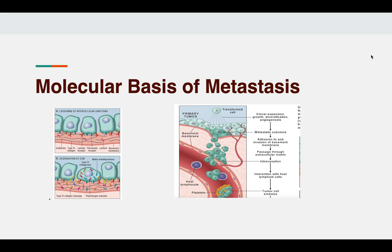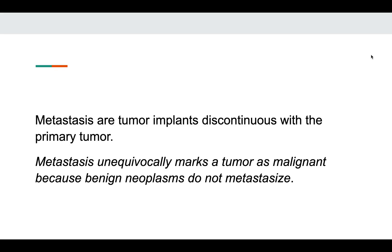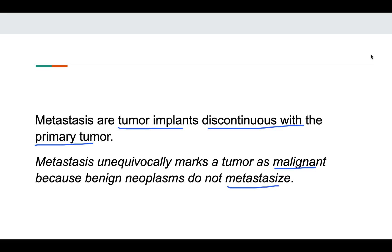Hello everyone. In this video we will discuss about the molecular basis of metastasis. In the previous video we discussed about molecular basis of cancer. What is metastasis? These are the tumor implants which are discontinuous from the primary tumor. Metastasis unequivocally marks the tumor as malignant, as benign neoplasms do not metastasize. It makes the prognosis of the patient bad, so it is equally important to understand how the tumor metastasizes.